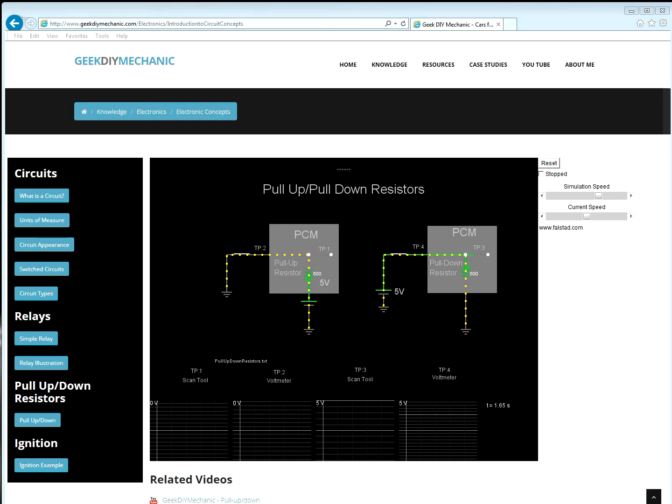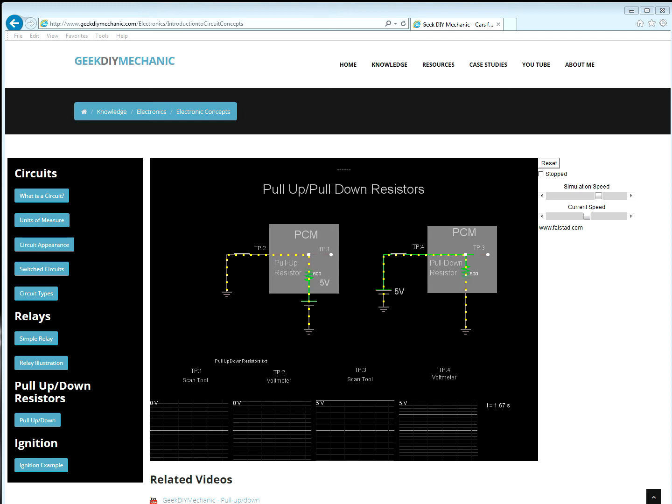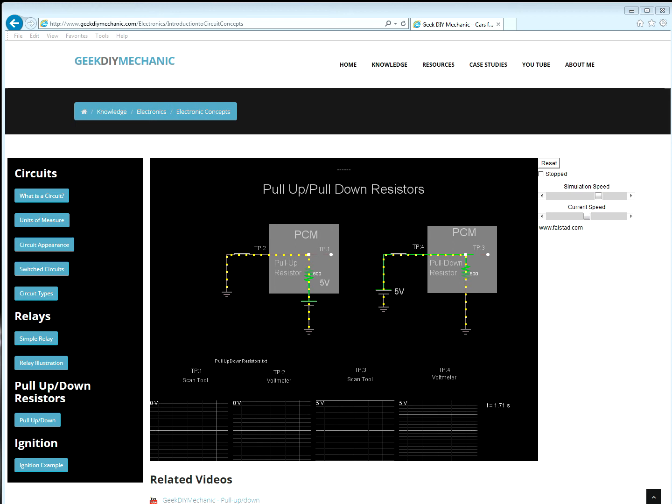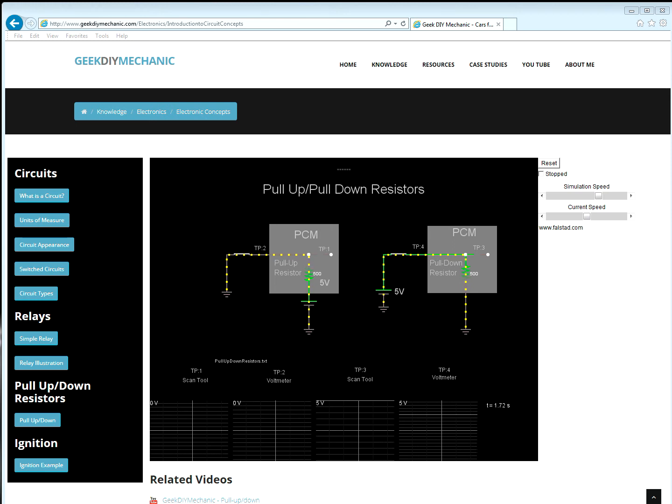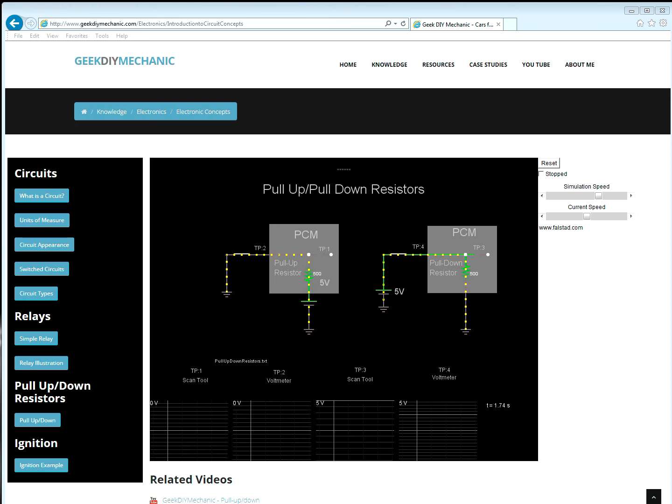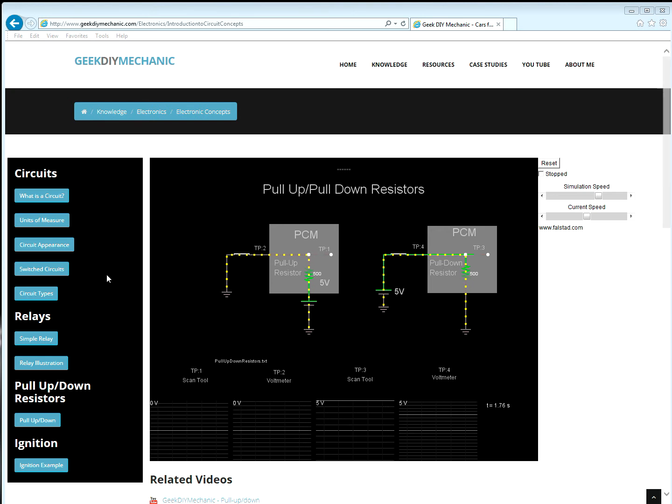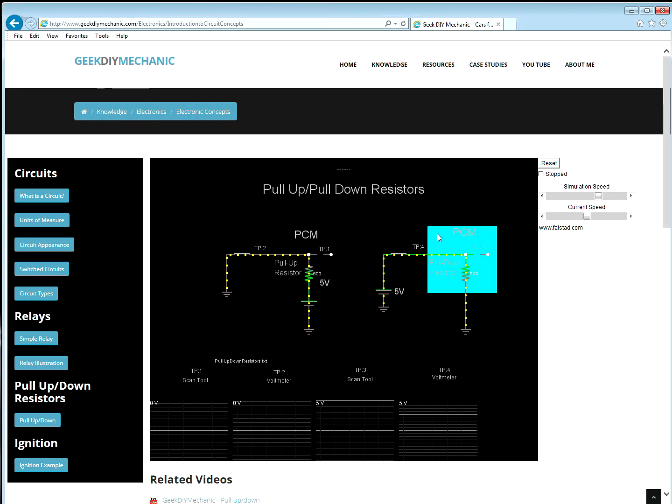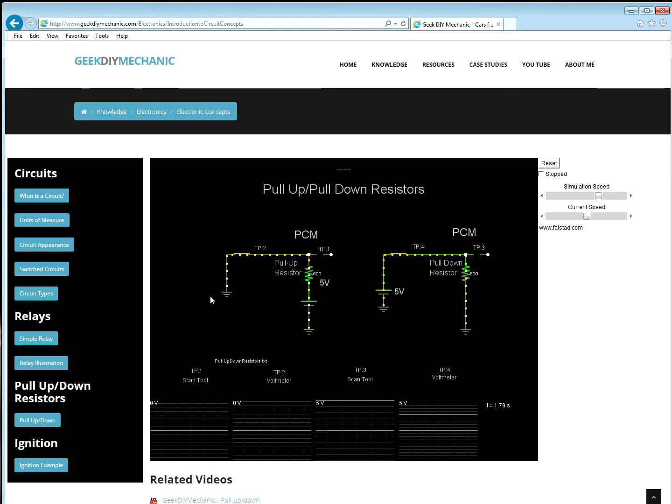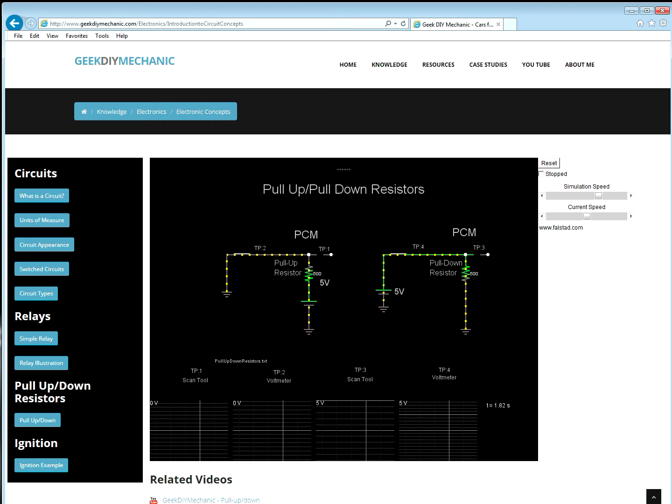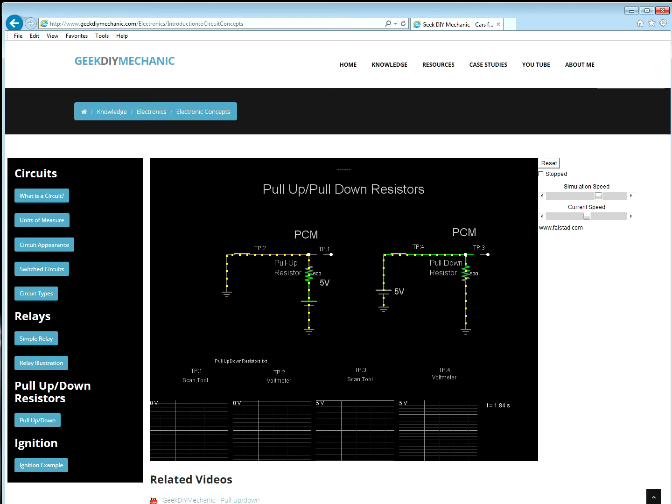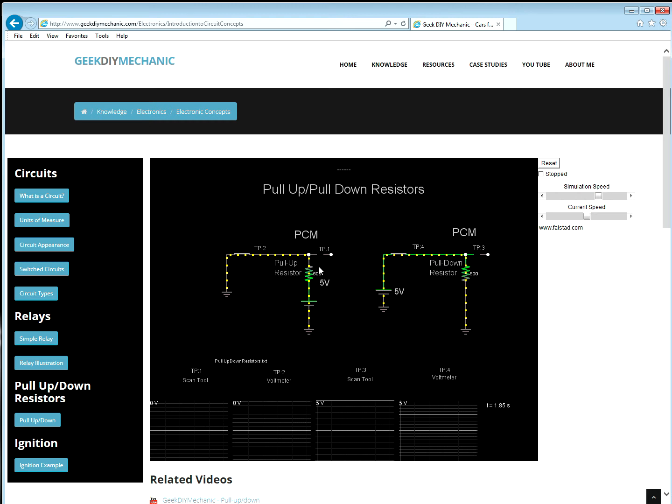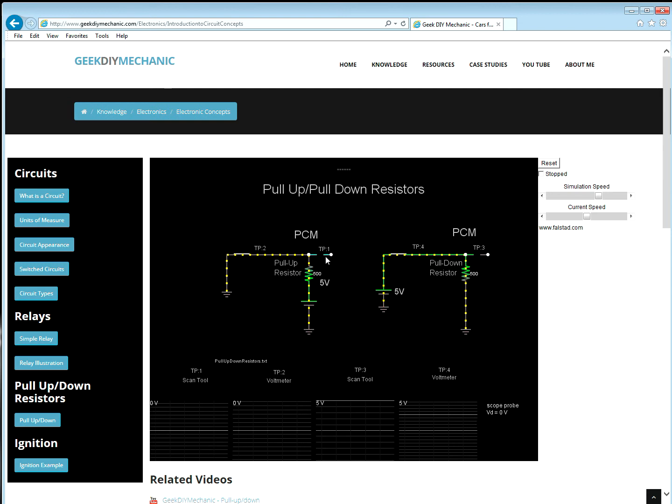Getting back to the two circuit configurations, let's visually inspect the difference between these two circuits. I'm going to move the PCM block so the circuit is easier to see.